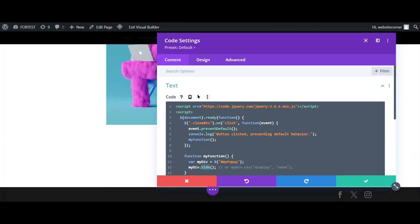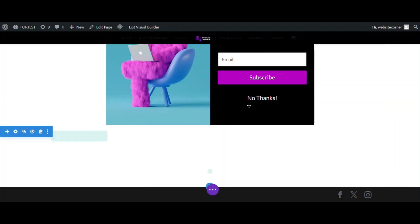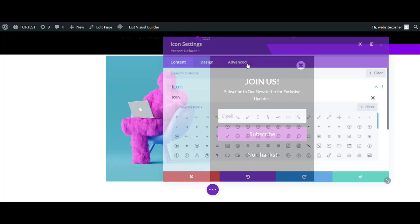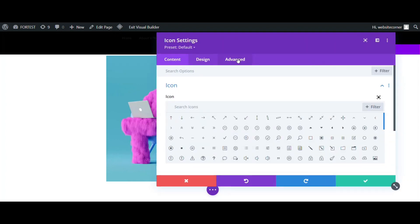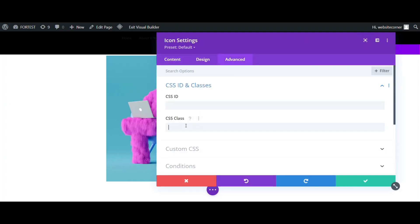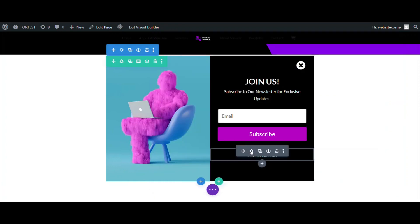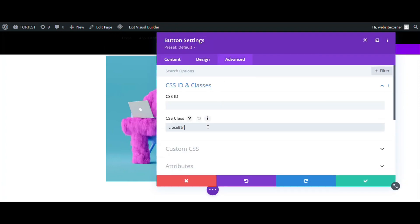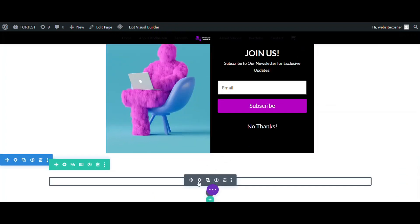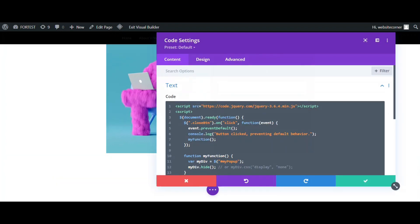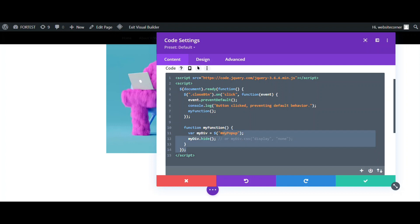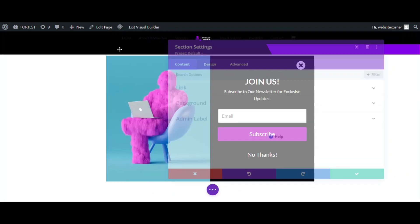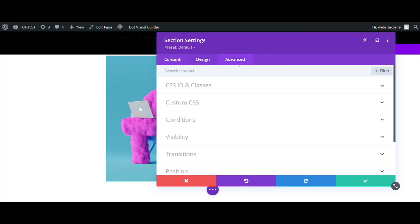So we just need to assign the defined class and ID to relevant elements. First we open our closing icon. Go to the advanced tab and add the close btn class to it. Then do the same for the other closing button. So what we need is that elements with close btn class hide the element with the my pop-up ID. We still need to assign this ID to the pop-up section. Open the pop-up section, go to the advanced tab and add the ID in the CSS ID field.